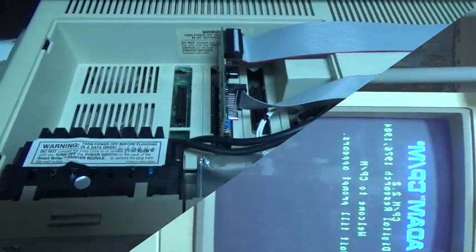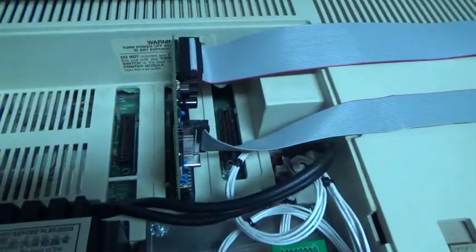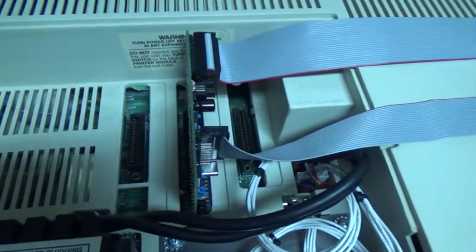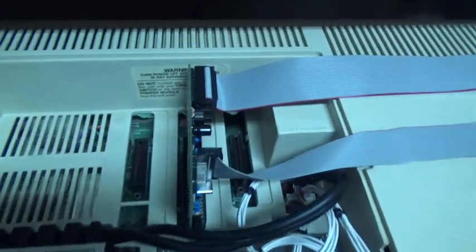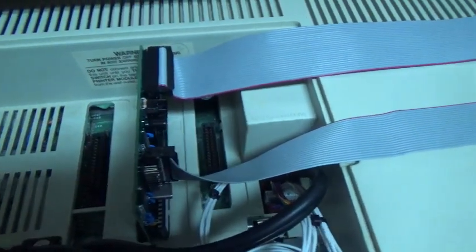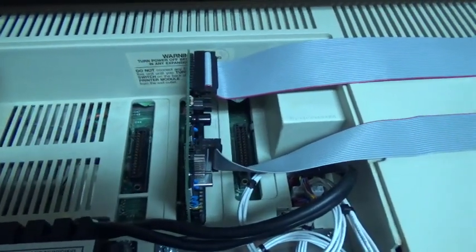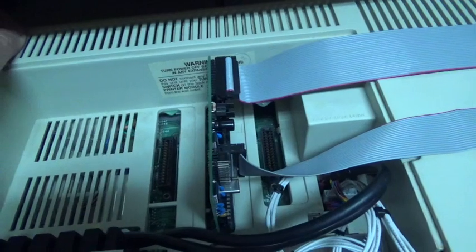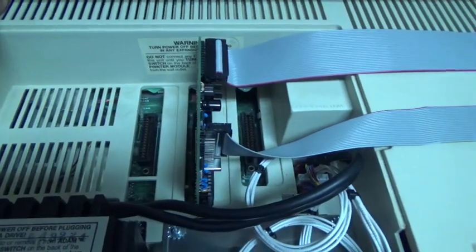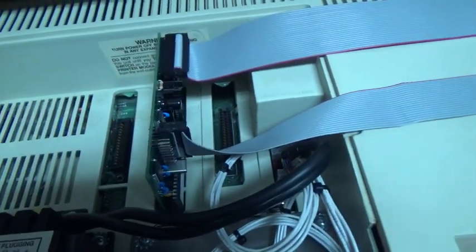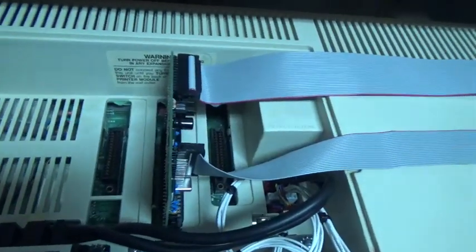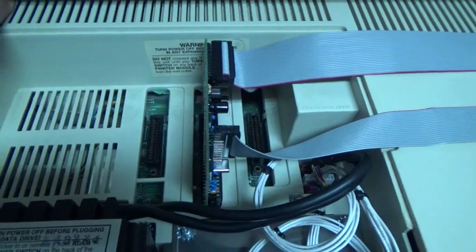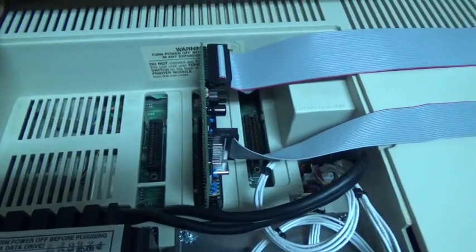So the first step is to install a serial expansion card into the ColecoAdam, and here we have the MIB-328, which is produced by John Lundy. Thank you, John. It's a more recent iteration of the older MIB cards.